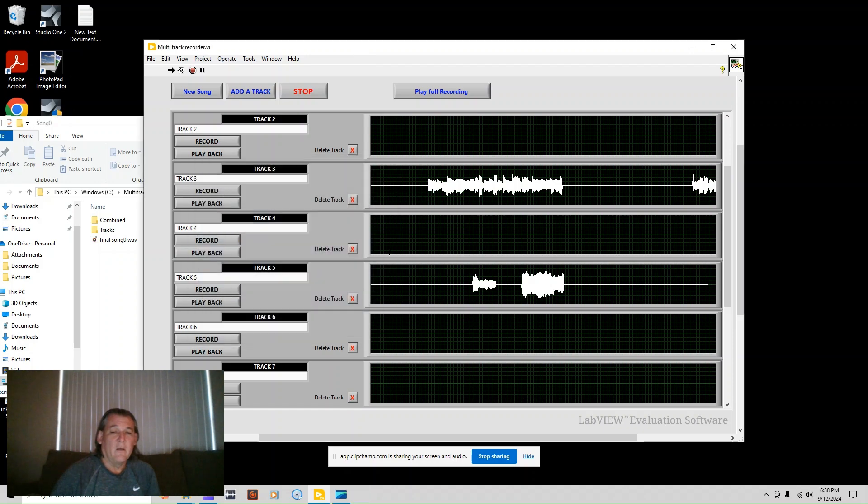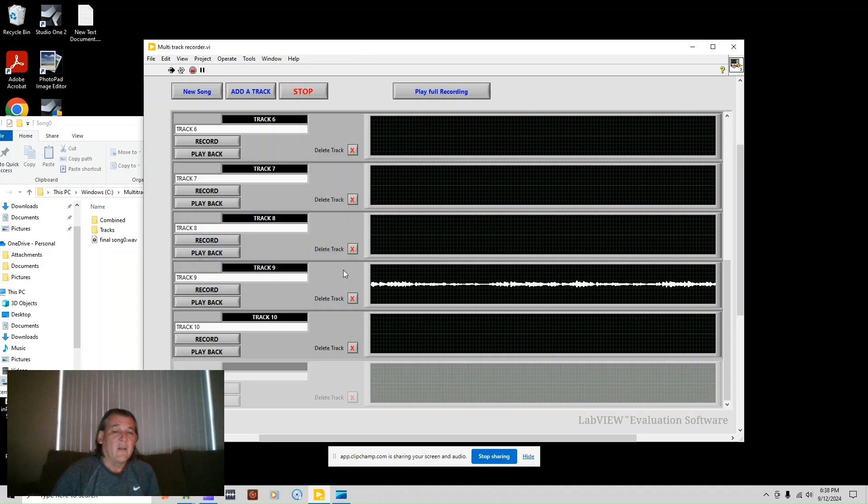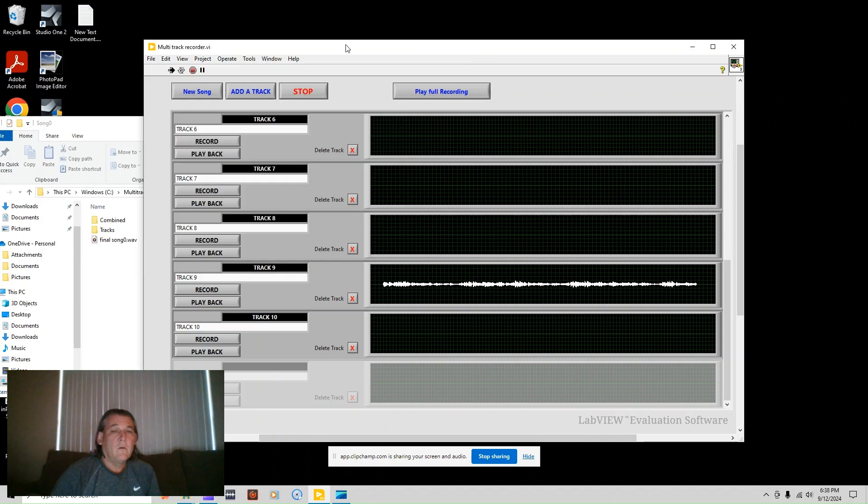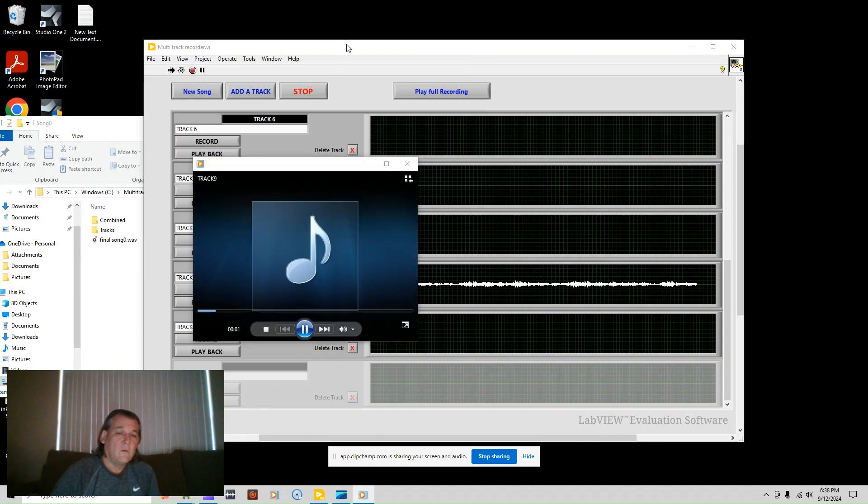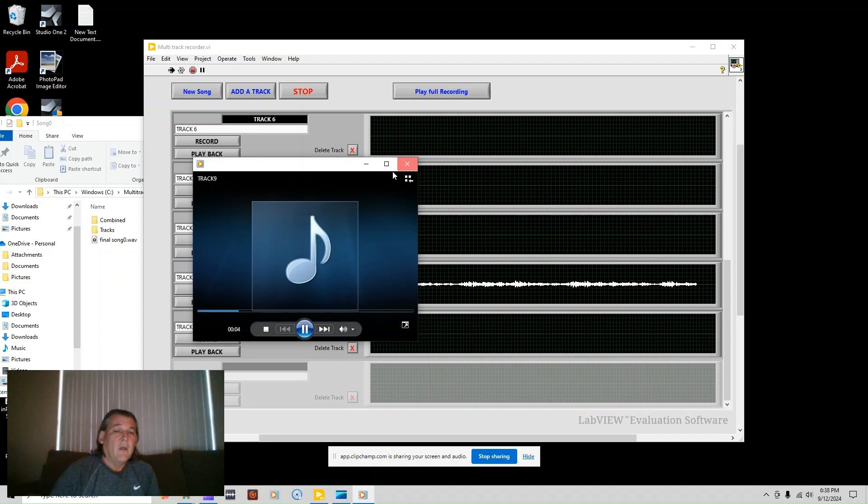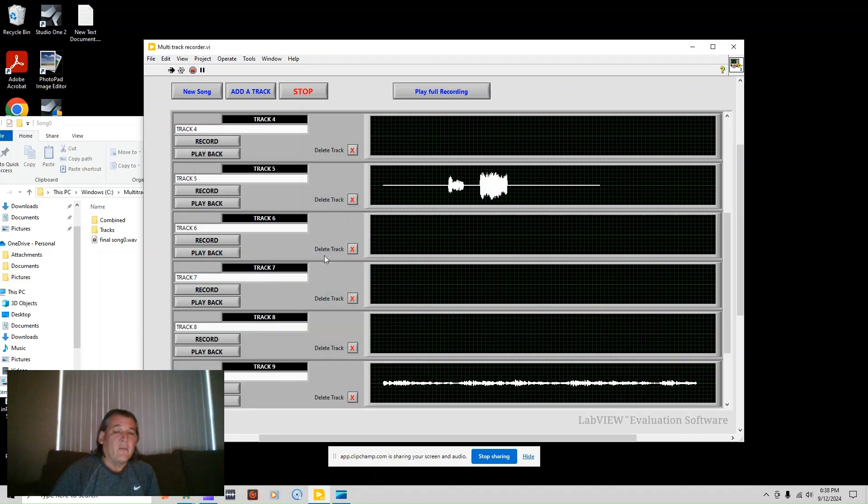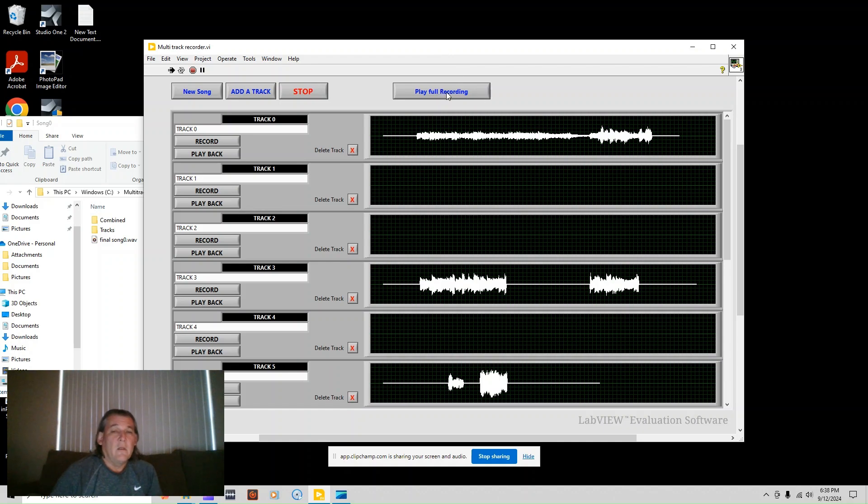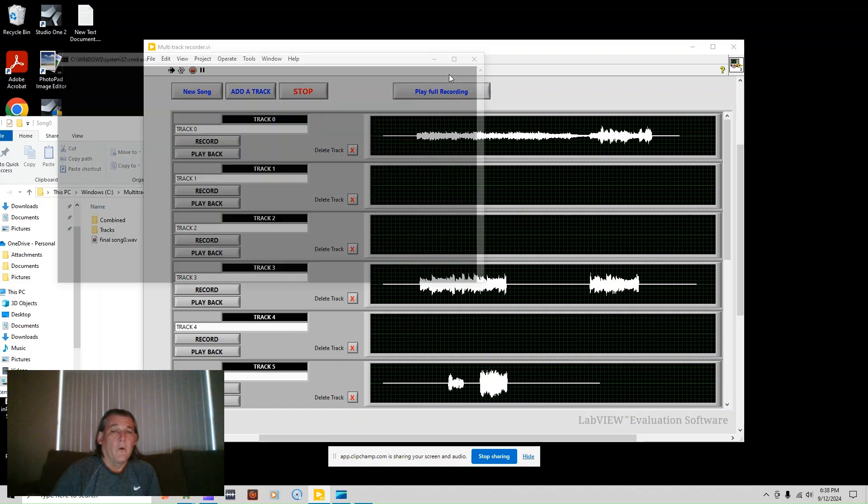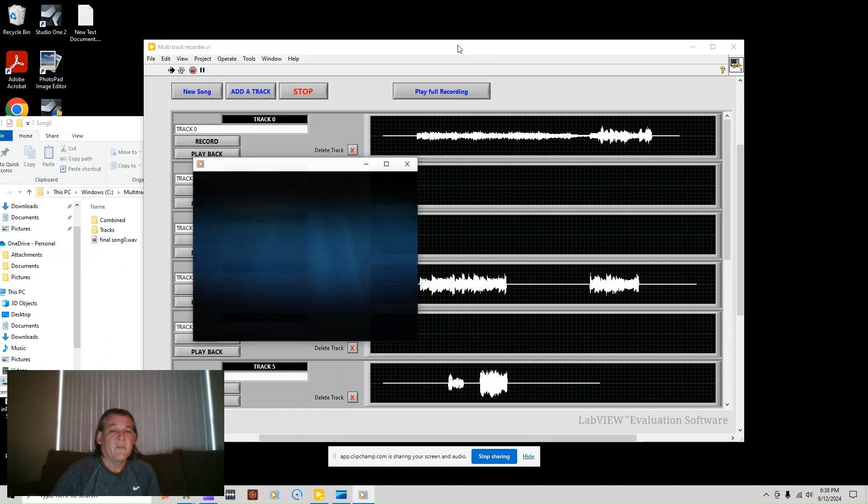So now I'm going to show you, it takes all of these and plays them one at a time. And it's already got the full recording, all of them mixed together.